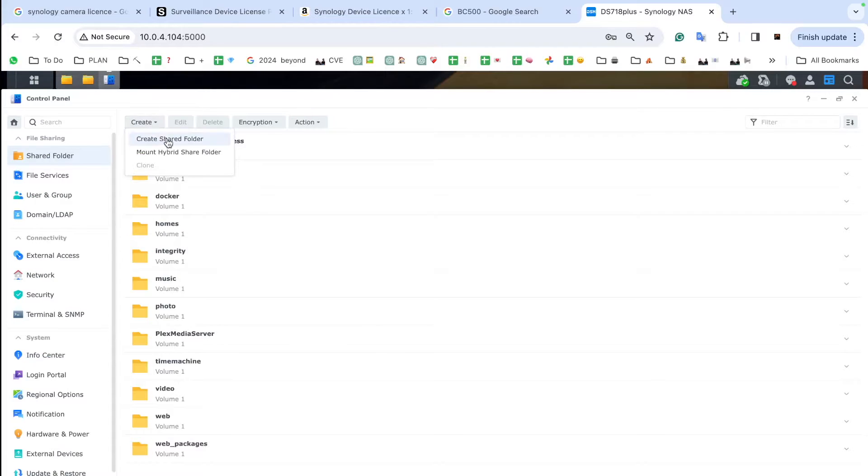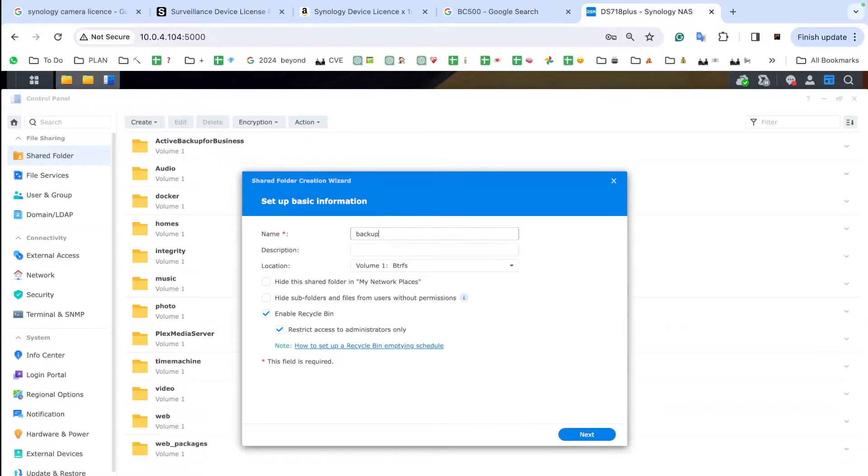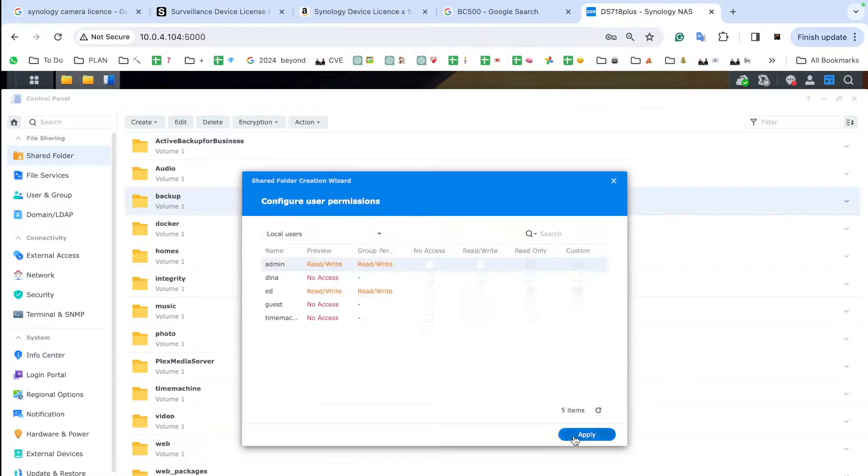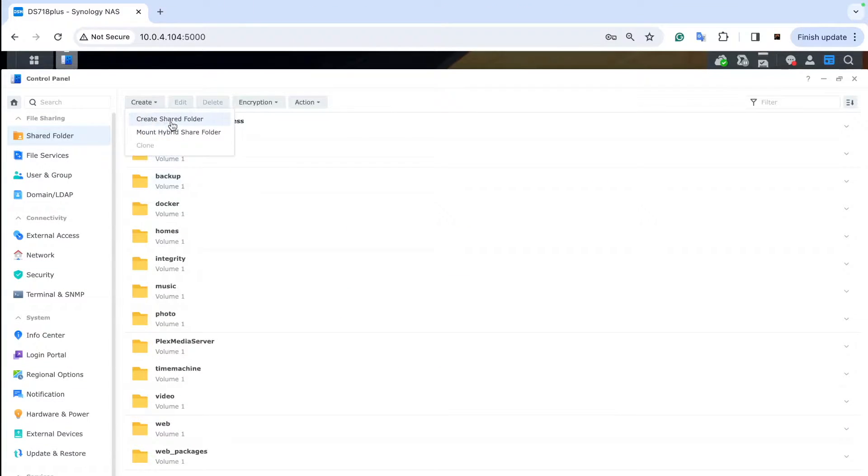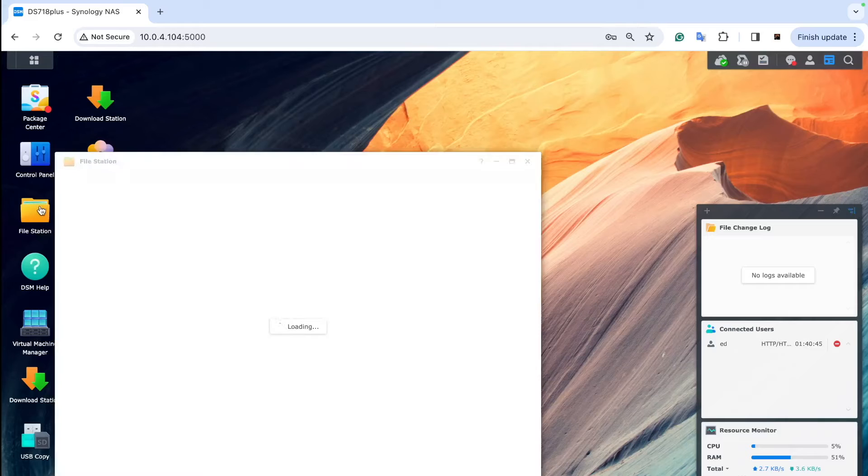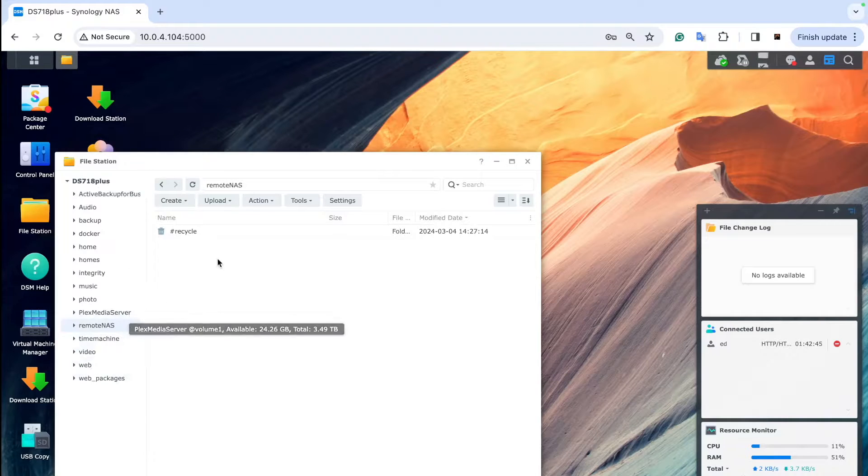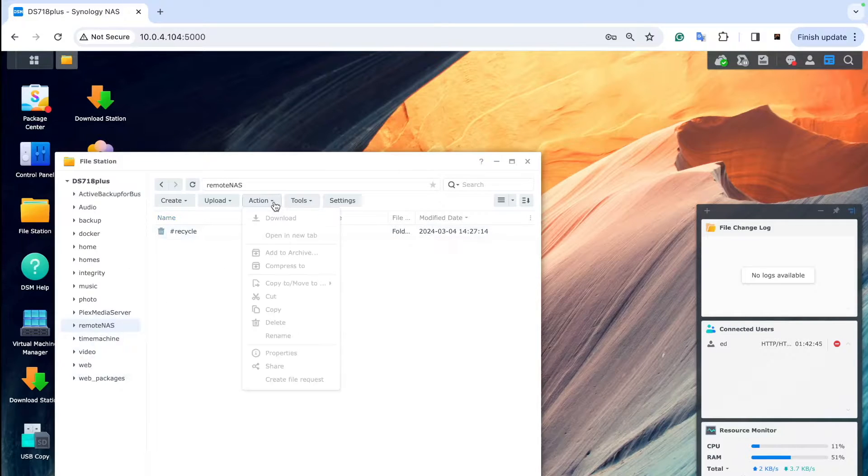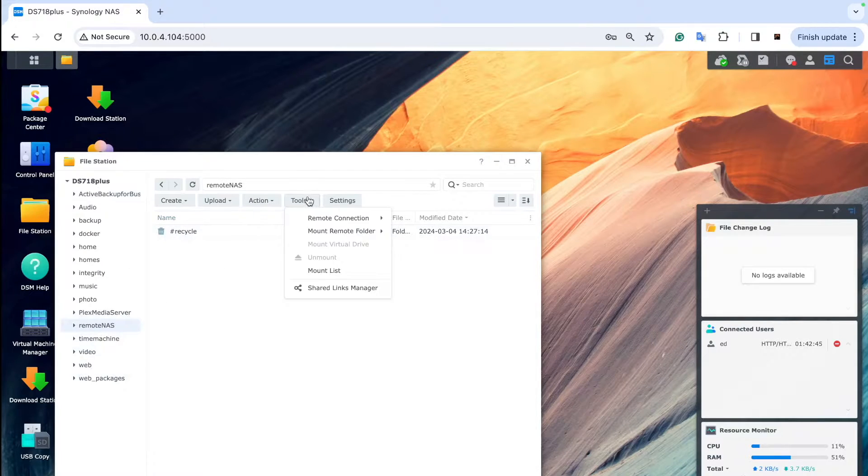Then create a shared folder on your main NAS for the backup and for remote access. Then you can start linking them together.